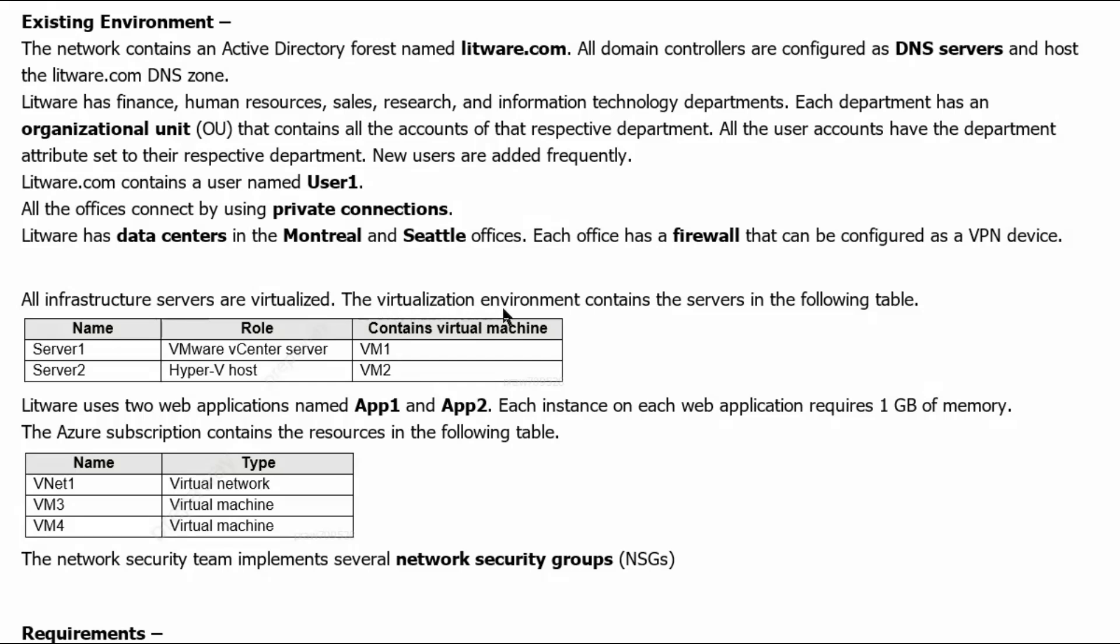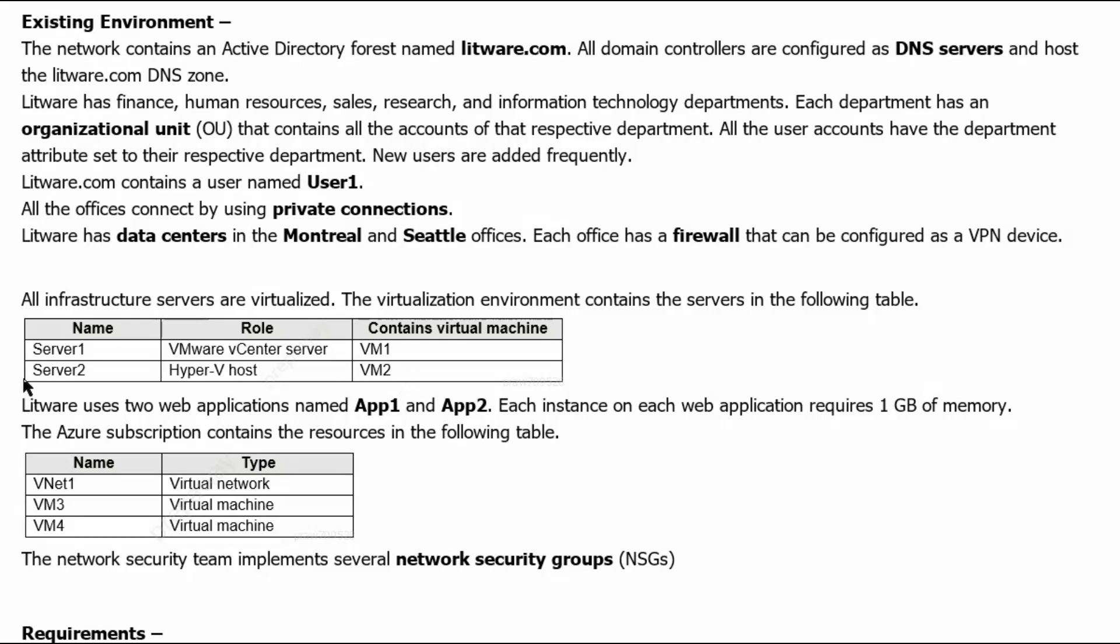All infrastructure servers are virtualized. The virtualization environment contains the servers in the following table. We have server 1 which has VMware vCenter server and it contains the virtual machine 1. We have another physical server, server 2 which is having Hyper-V environment and that is running virtual machine 2.